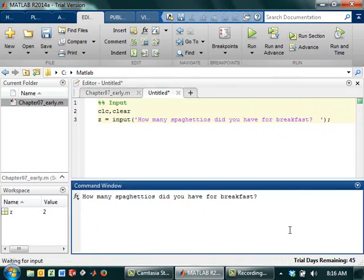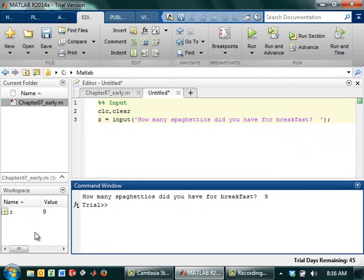So now when I say, how many SpaghettiOs did you have for breakfast? And I say 9, it's like, cool. The information is still there. See over there? Z is still equal to 9. It just didn't display it to the user, because the user doesn't really care what you call the variable. It just wants to know whether or not they're having a good breakfast, I guess.